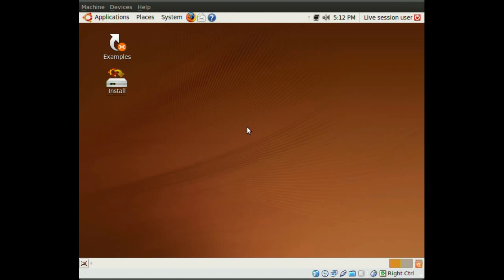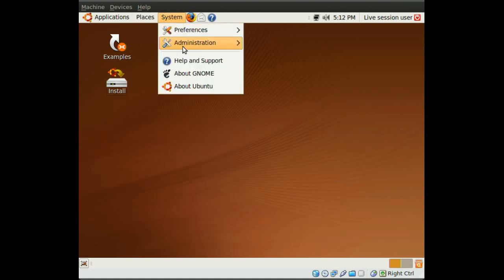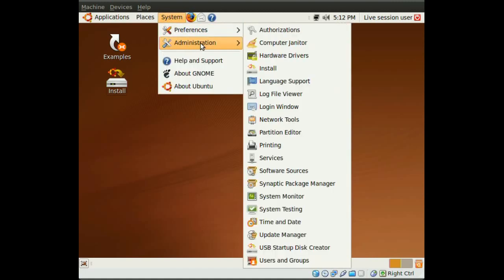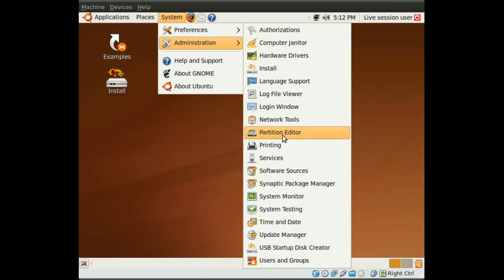Now, to do this, you have to plug in your new hard drive in your computer, of course, and then make sure you format it. So, to do that, you just go to System Administration and you go to Partition Editor.